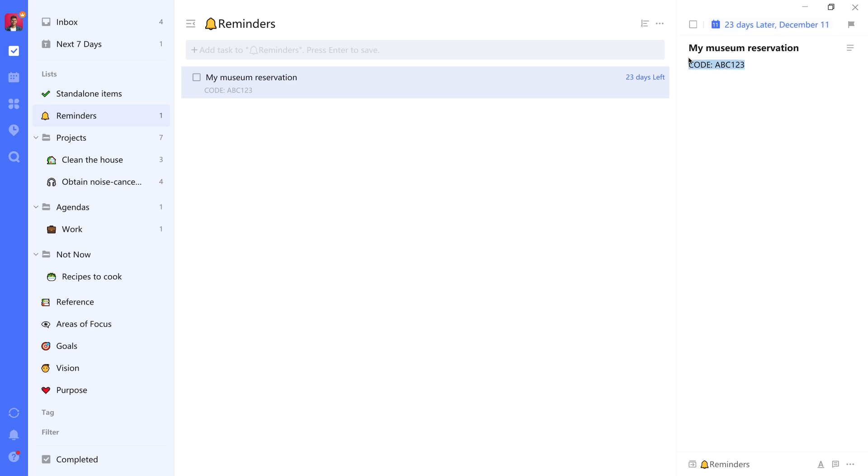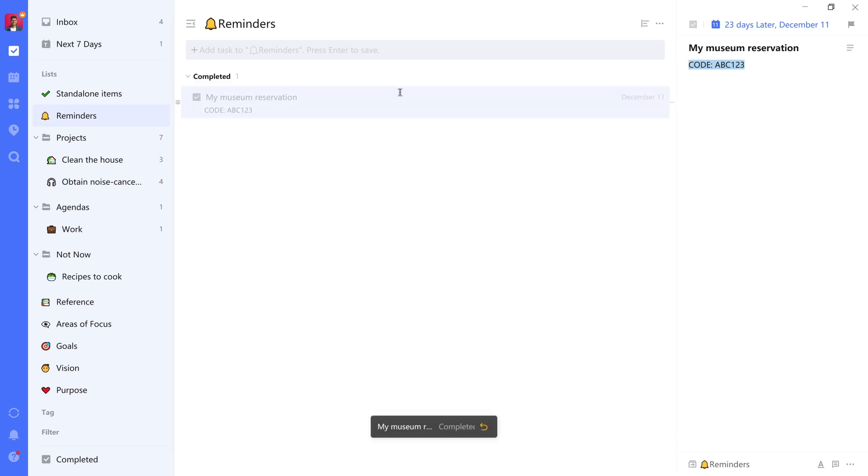And once you've completed your visit to the museum, you will no longer need it. So you can just complete the item to make it disappear.